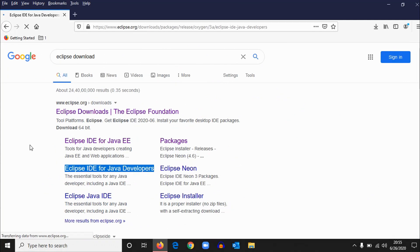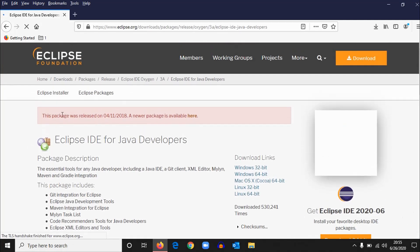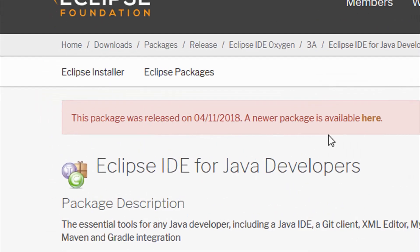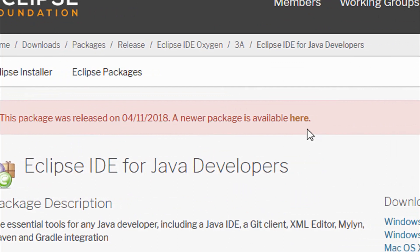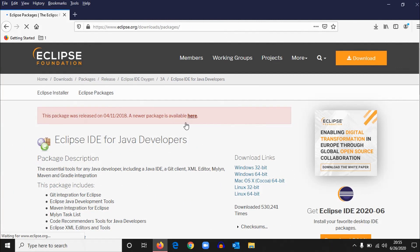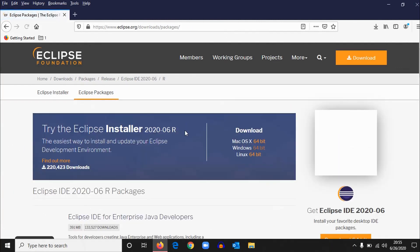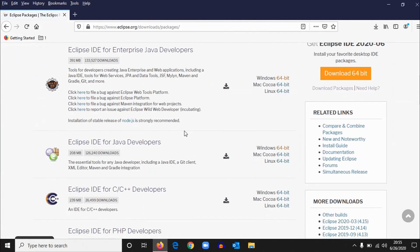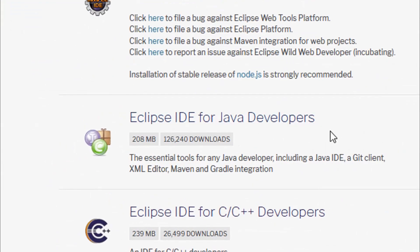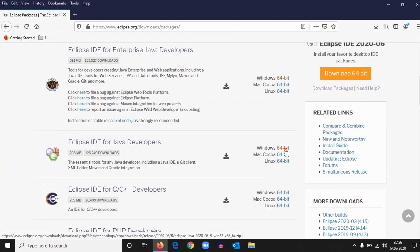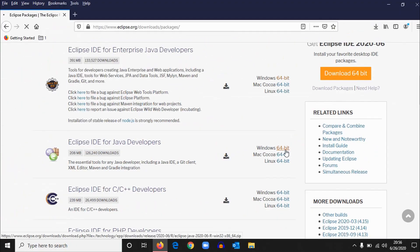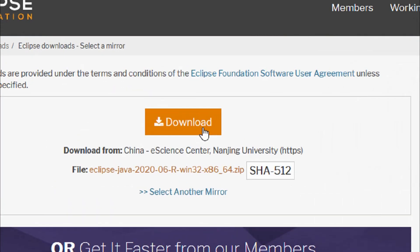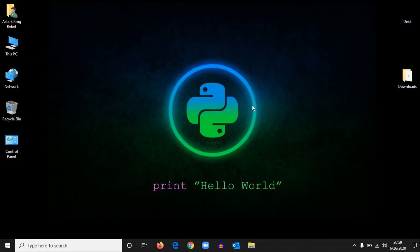Open your browser and type Eclipse download. Click on Eclipse IDE for Java Developers. Here you can see something: this package was released on—just click here because it will take you to a new version of that package.